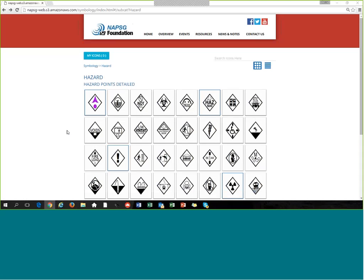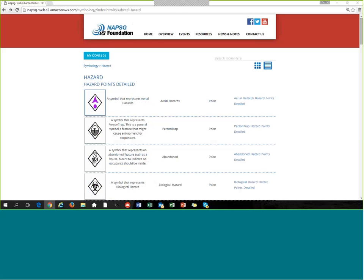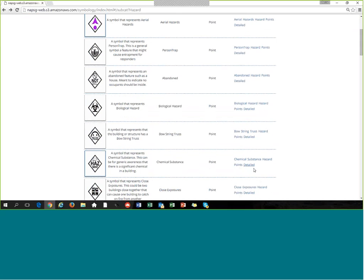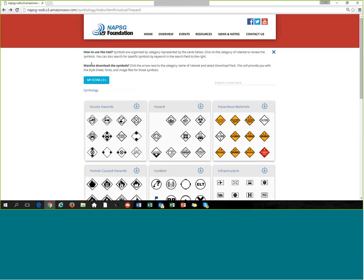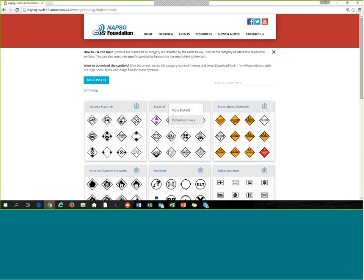Just to highlight a couple of those features in terms of search and discoverability: when you have a symbol card open and want more information, click the List View, which gives you the title, what that symbol represents, a short description, and tells you what type of symbol it is — point symbol, line symbol, polygon, et cetera. As a reminder, to get those stylesheets in the full package, as Chris showed you, download the full pack by clicking the down arrow next to the pack you're interested in.